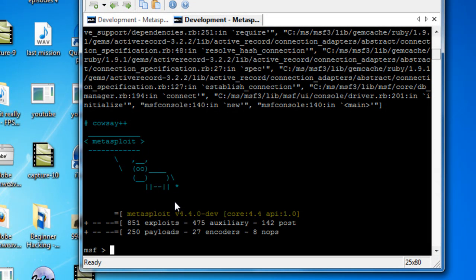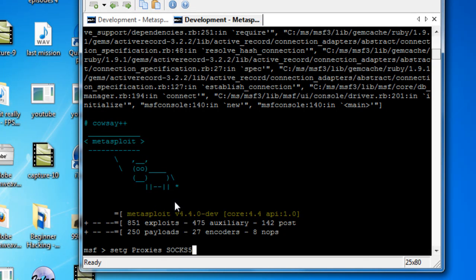We're going to start off by typing 'setg', and what setg does is sets a global variable. The variable we're going to set is 'proxies'. All you have to do from here is first tell it what type of proxy it is - so it's going to be SOCKS5, all in capitals. Then we do a colon, and then the IP address - so that's going to be 127.0.0.1. And you might be like, well, that's localhost - why go localhost?